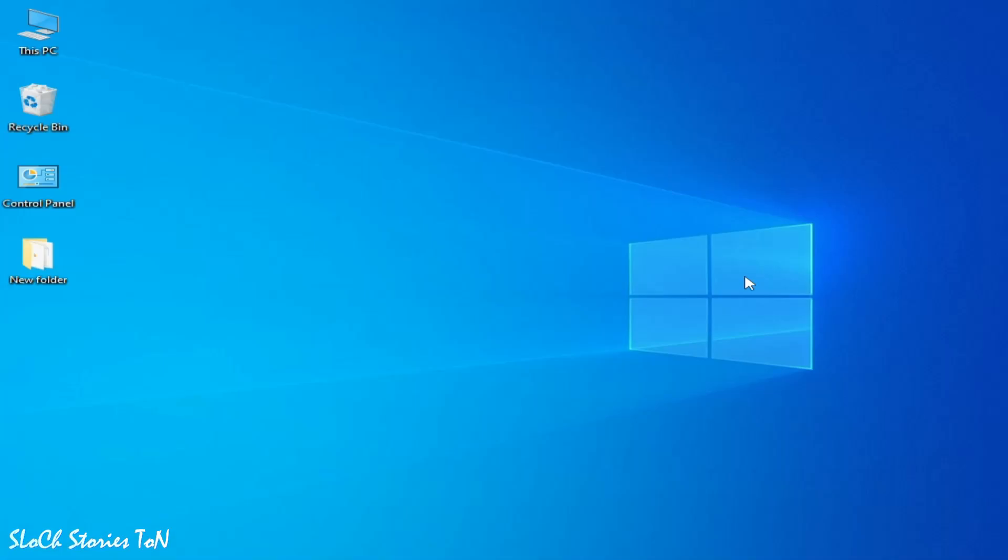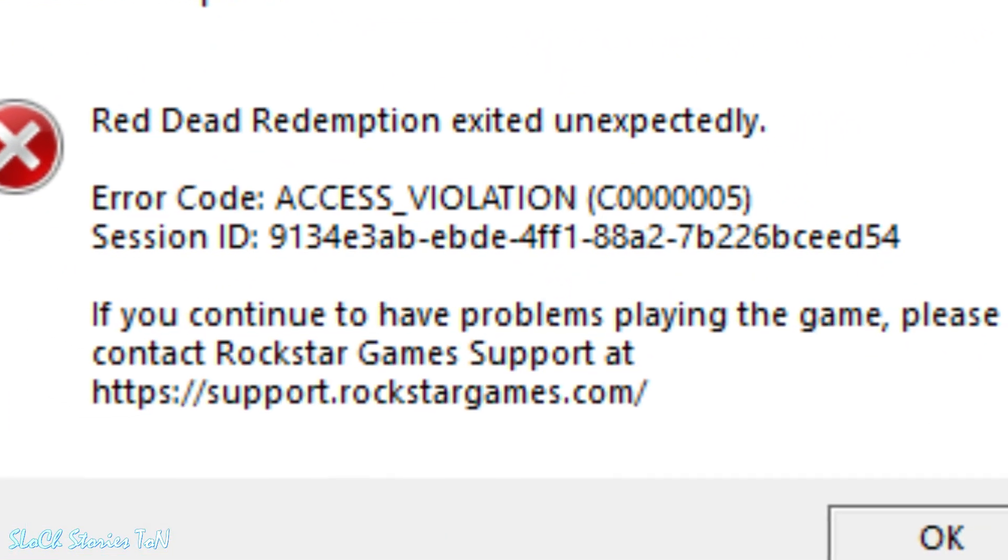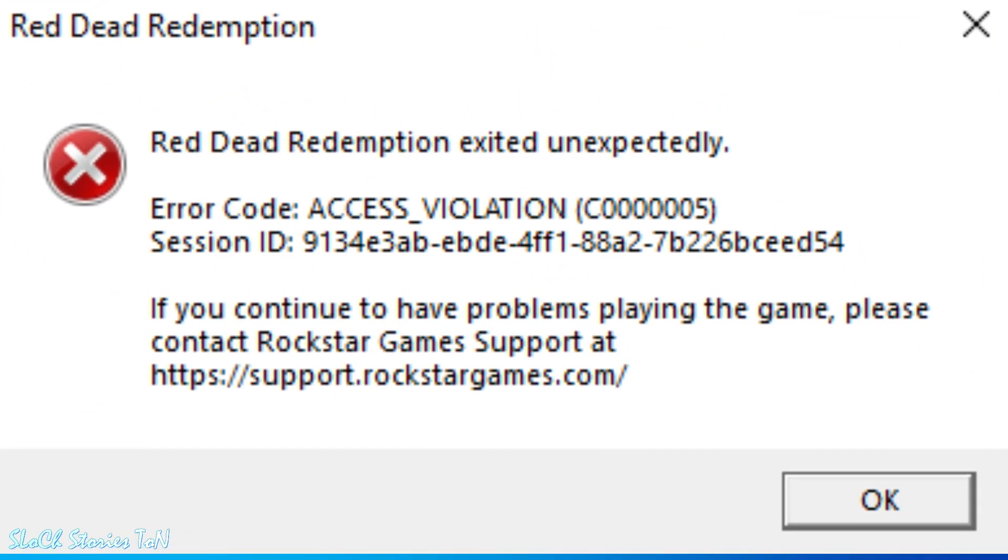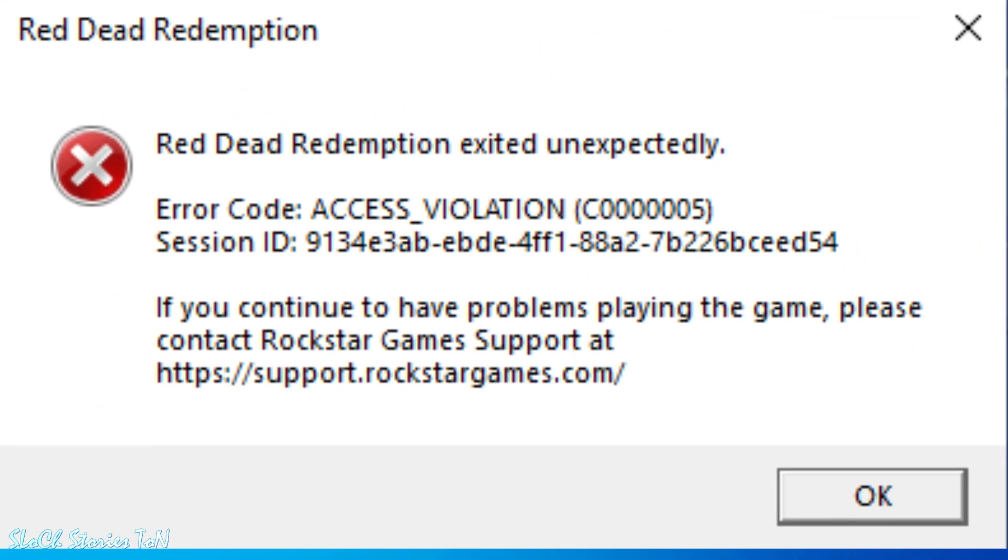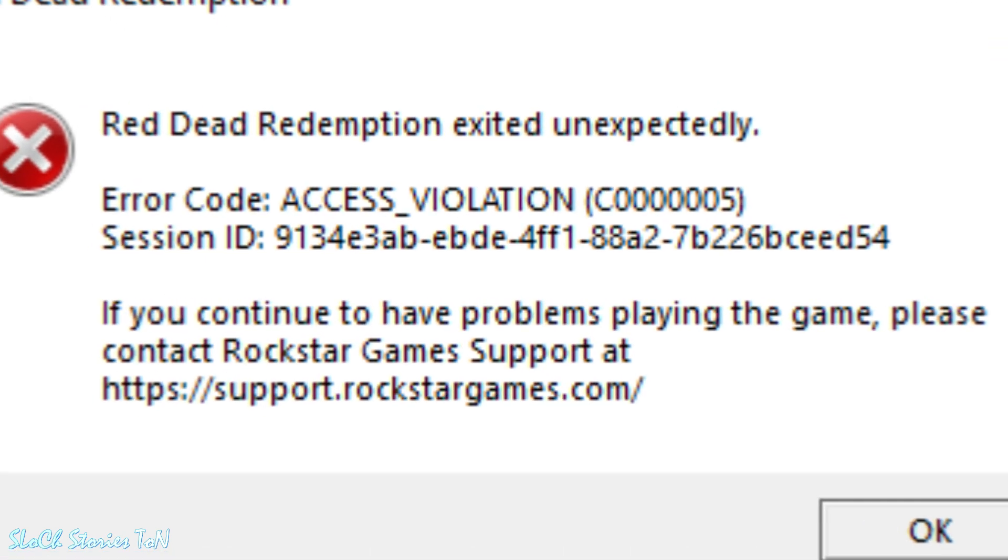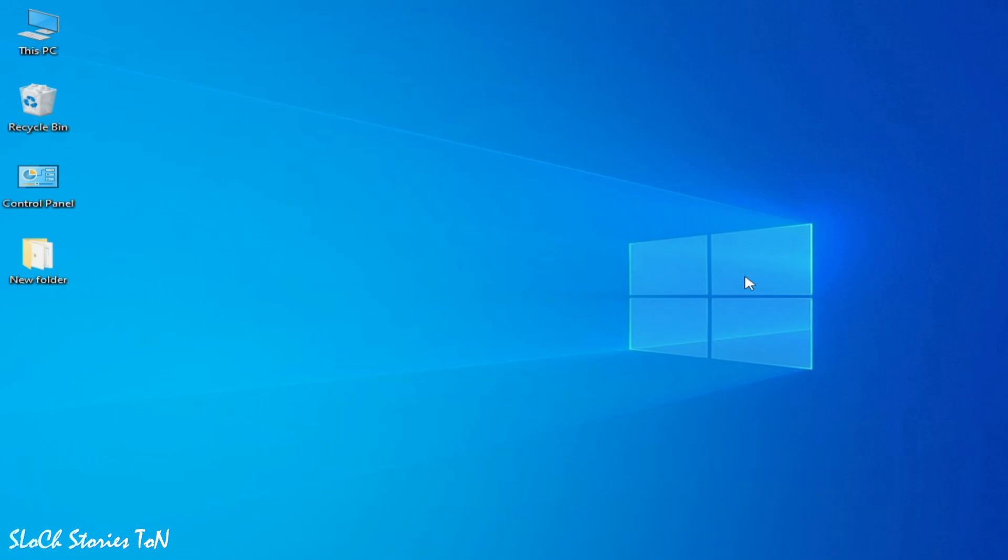Hello guys, welcome back to my channel. In this video I'm going to show you how to fix error code access violation c00005 for Red Dead Redemption in your PC. So let's get started.